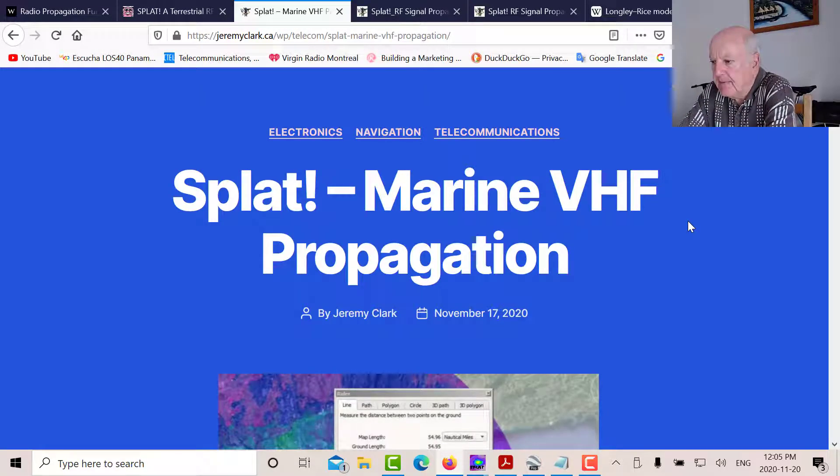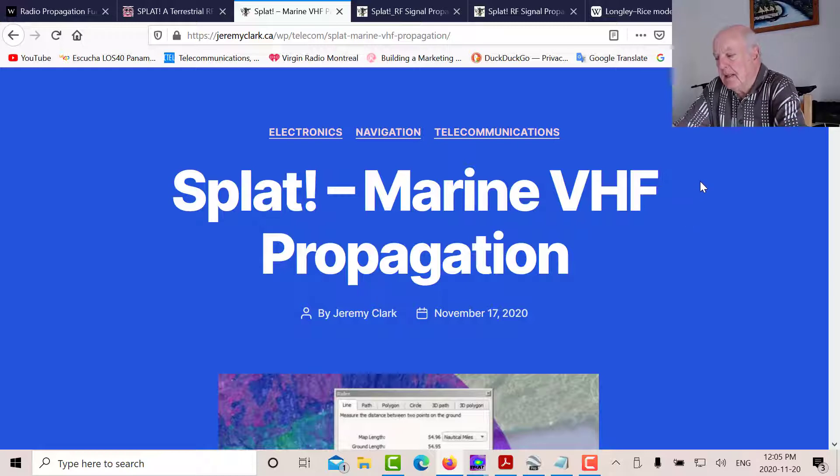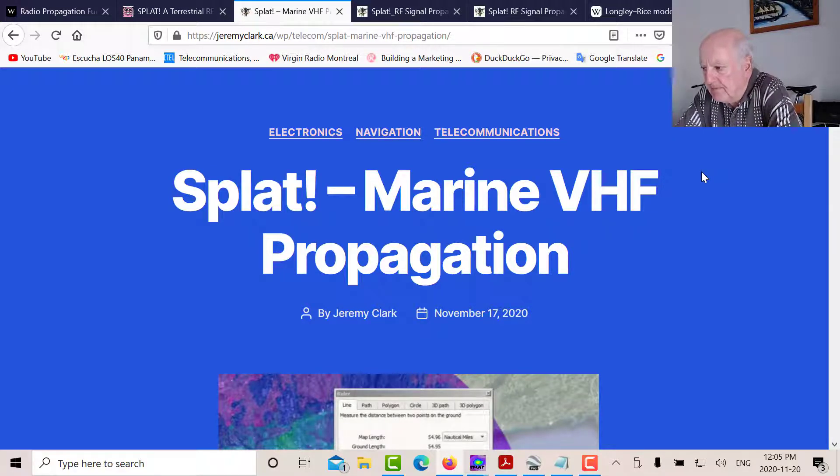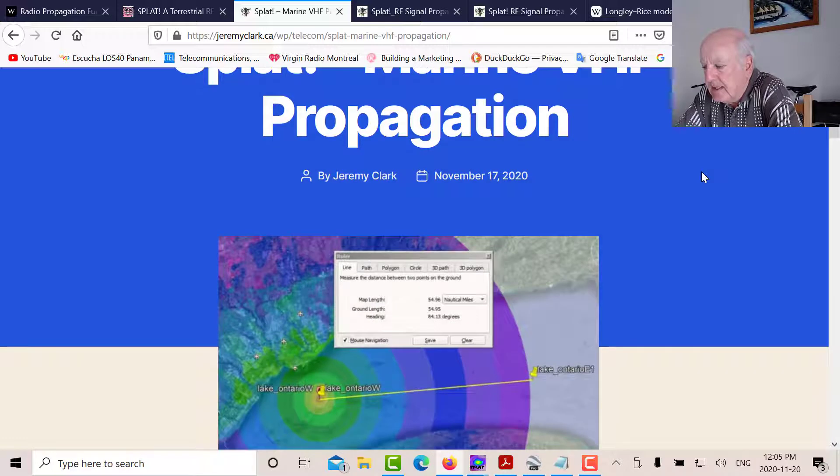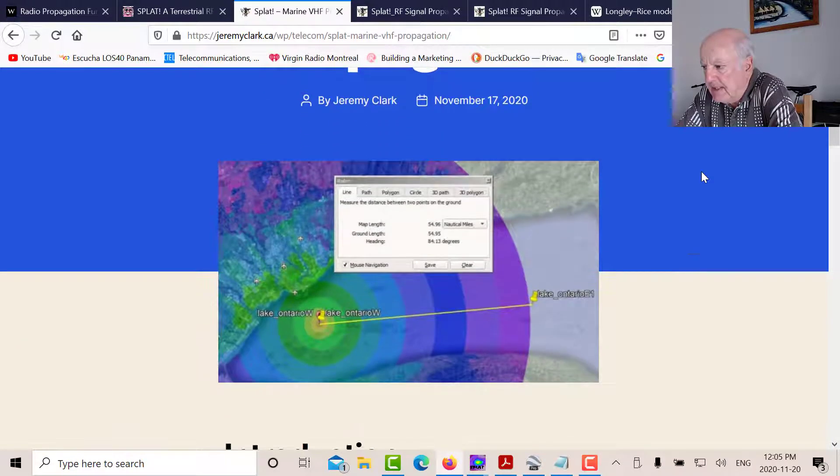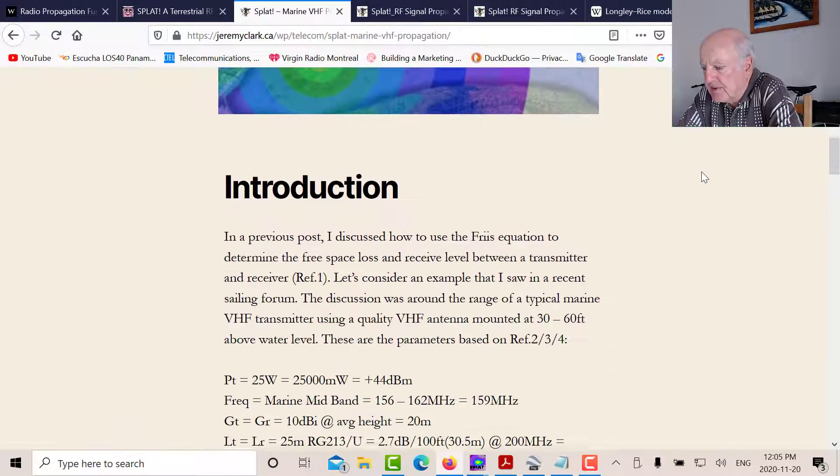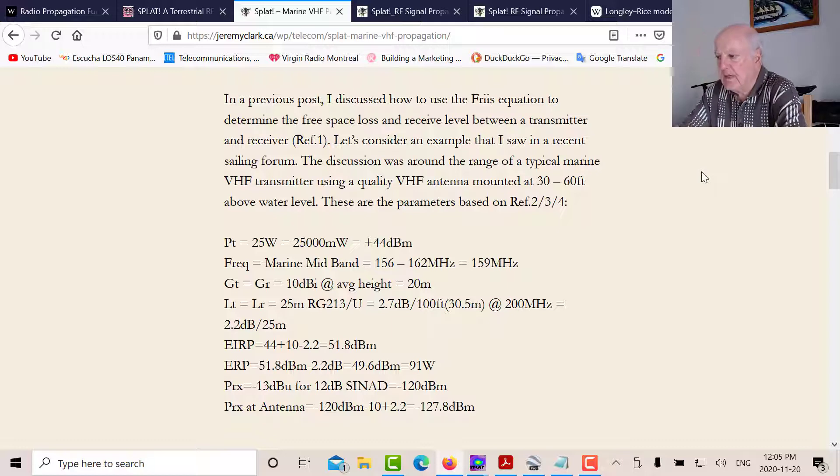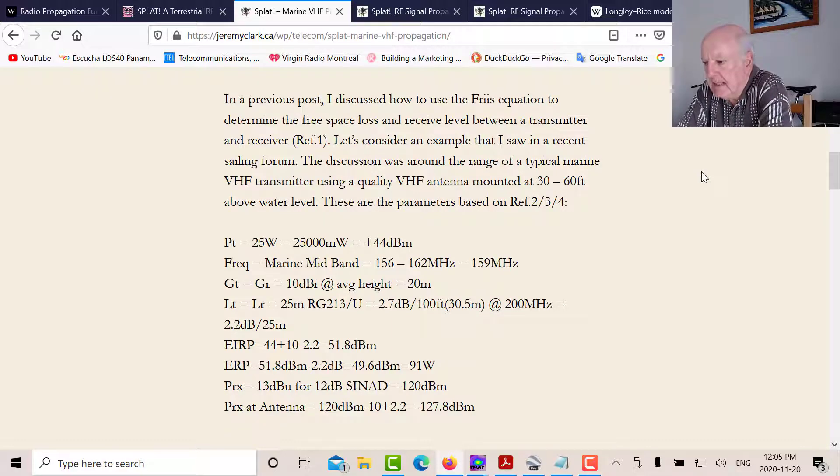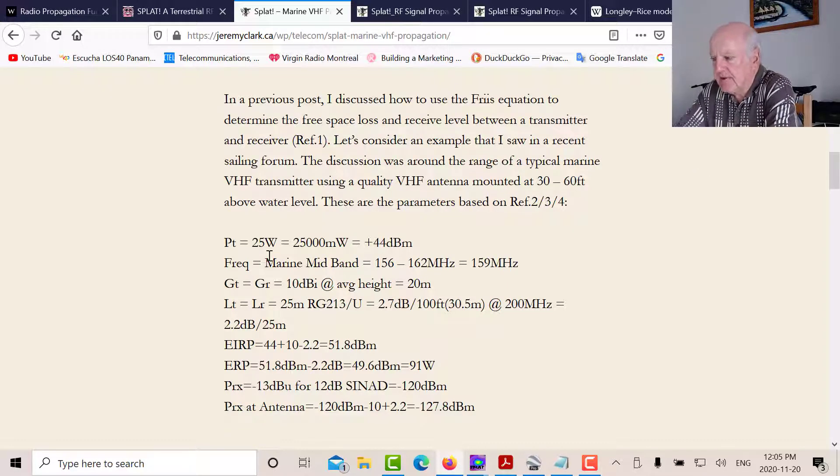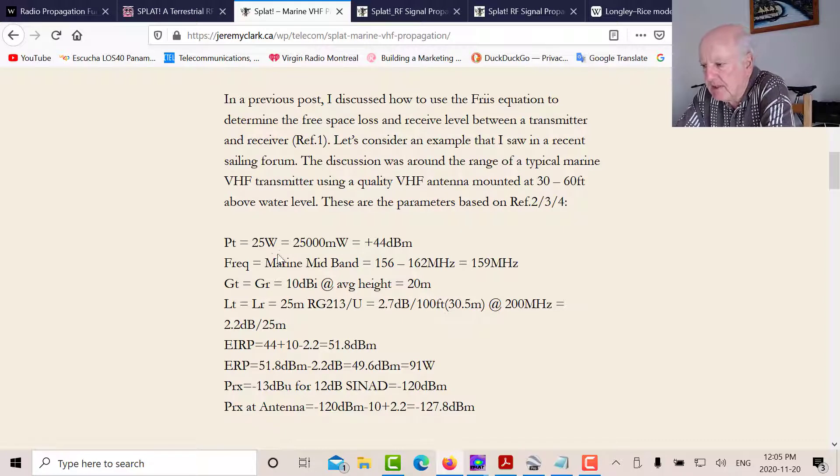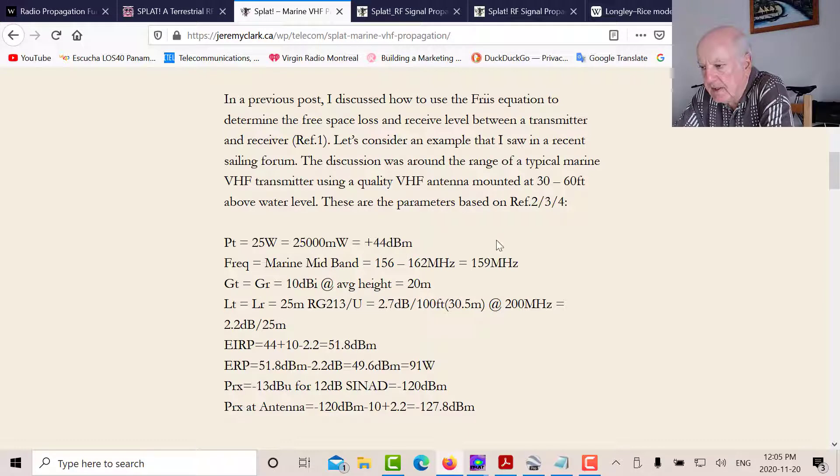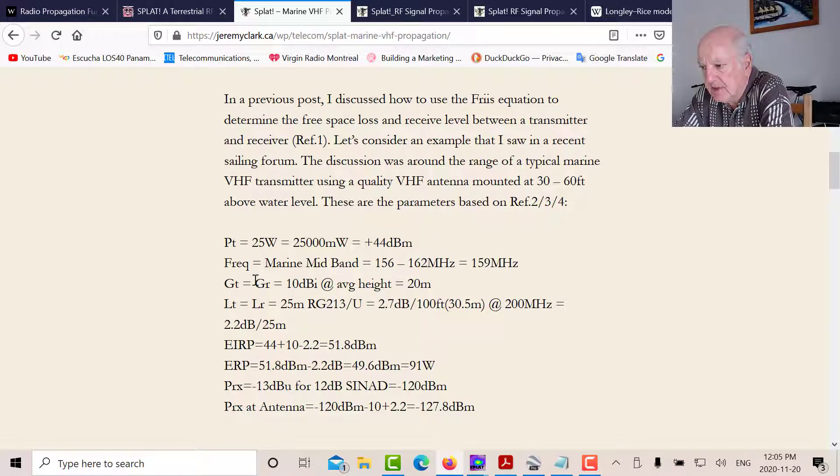And this is the example I'm discussing now. And this was what the various sailors were talking about in their post. So let's look at the parameters here. They wanted to know for a standard marine transceiver. A standard marine transceiver is 25 watts. So if you work that out in milliwatts, it's 25,000 or plus 44 dBm.